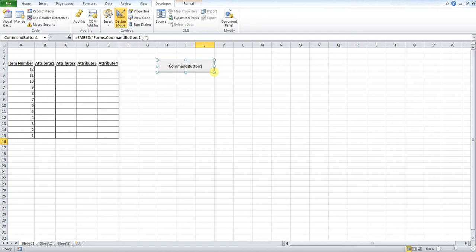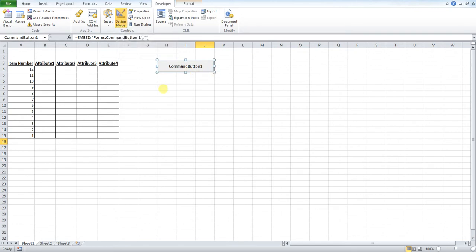Now when you do this, this will automatically put you into design mode, so don't worry about that. You want to be in design mode for the next step.